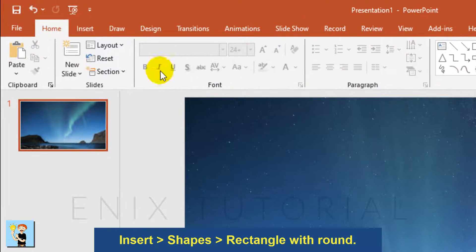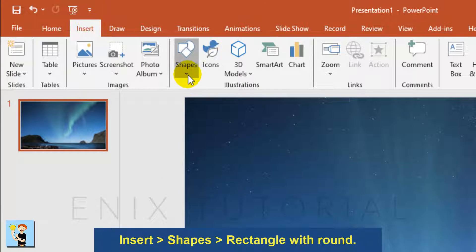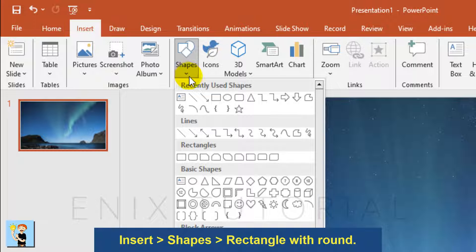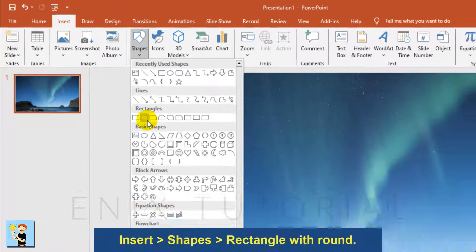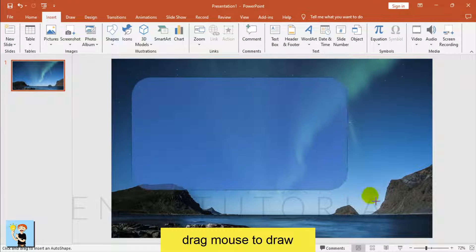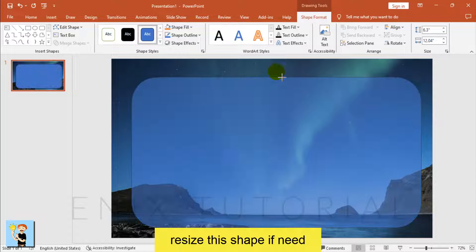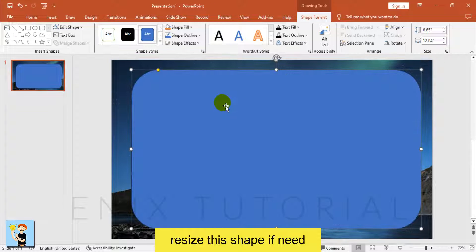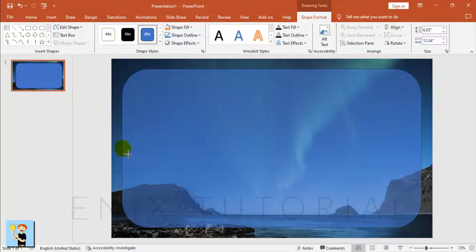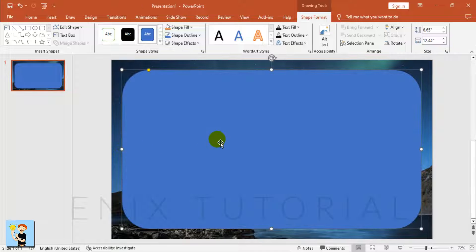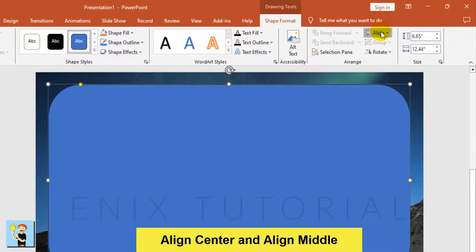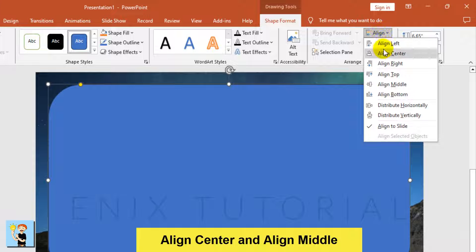Go to the Insert Menu, choose Shapes, and select Rectangle with Rounded corners. Drag the mouse to draw the shape, then resize it if needed.